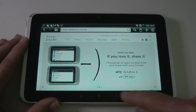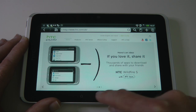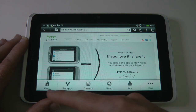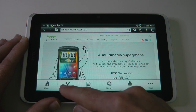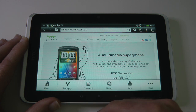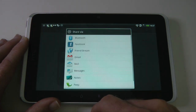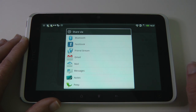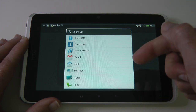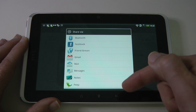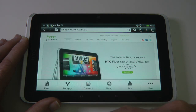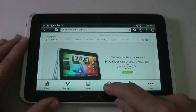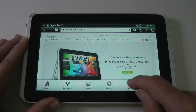One more thing I want to show you is the menu options. Here we've got home, so we can go to the page set as the home page. We can share this page — tapping that brings up options including Bluetooth, Facebook, Friend Stream, Gmail, Mail, Messages, Notes, or Peep. We can also go to our downloads, our history, and print.